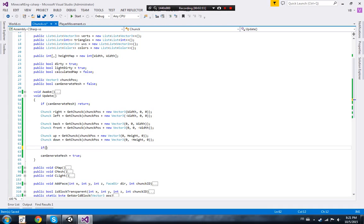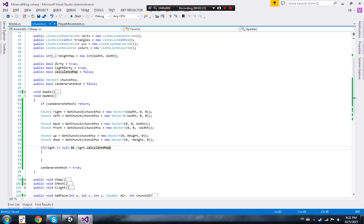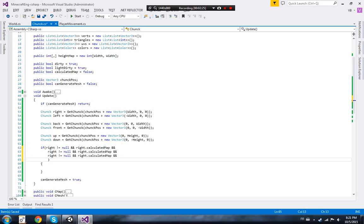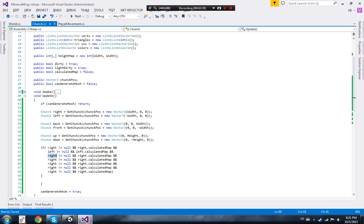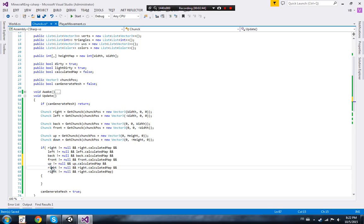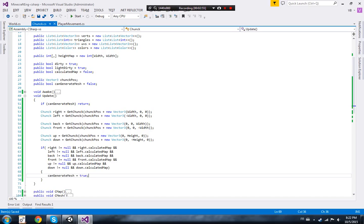So then we just go ahead and do: if `right` isn't null and `right.calculated_map` - and bam, and bam, and bam for all directions. Then at the end, if all of those are good and ready to go, we set `can_generate_mesh` equal to true. That will basically wait for all the chunks around me to be all ready and good to go.